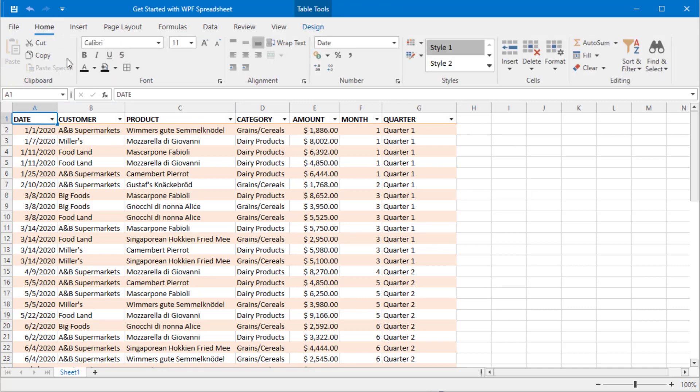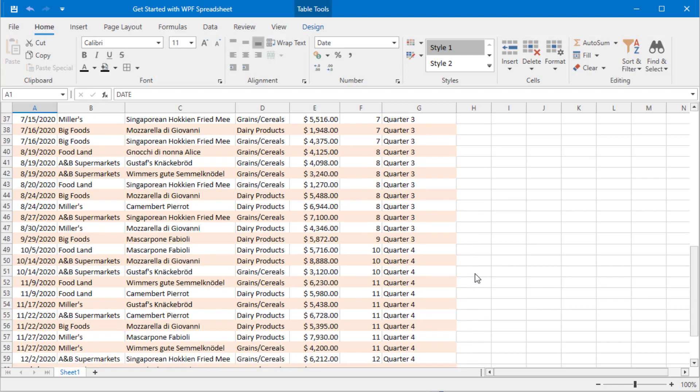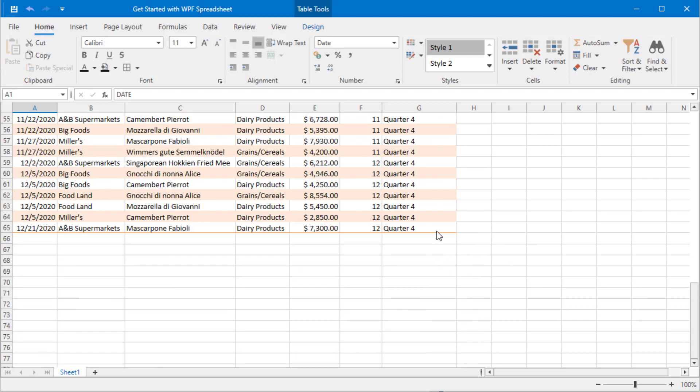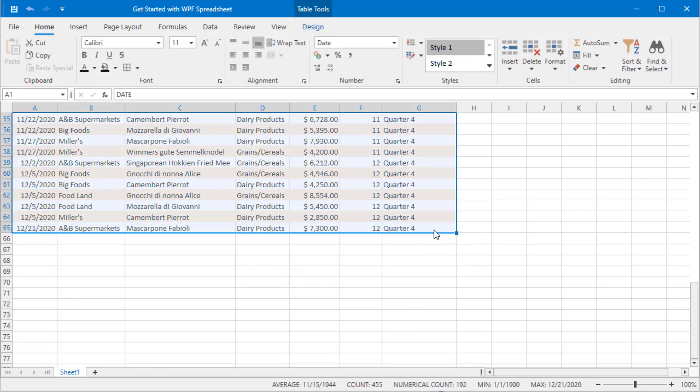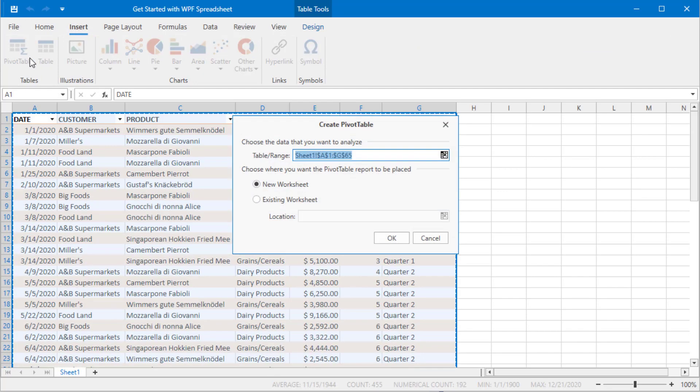We now have all the data we need for the next step, so let's select all cells, switch to the Insert tab and click Pivot Table. A dialog appears where you can choose to place the pivot table onto a new or existing worksheet. Leave the default option selected and click OK.